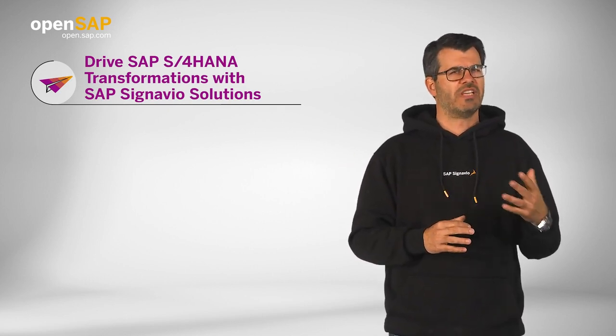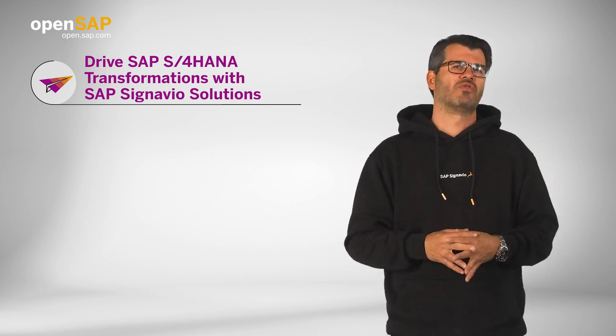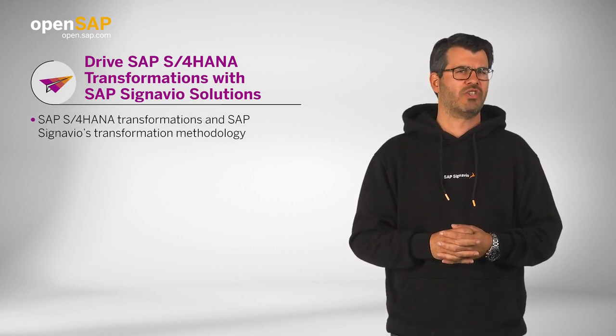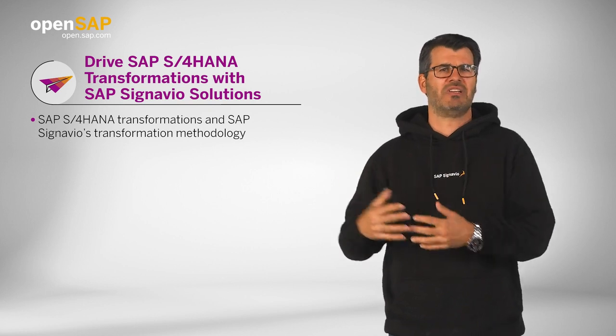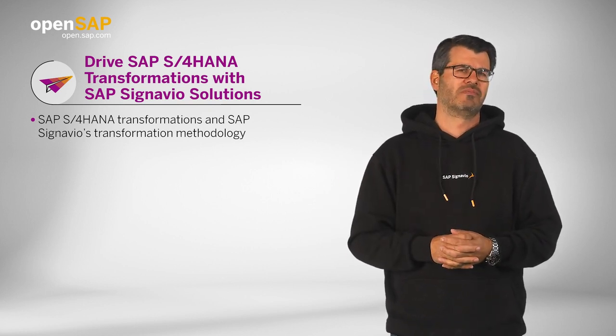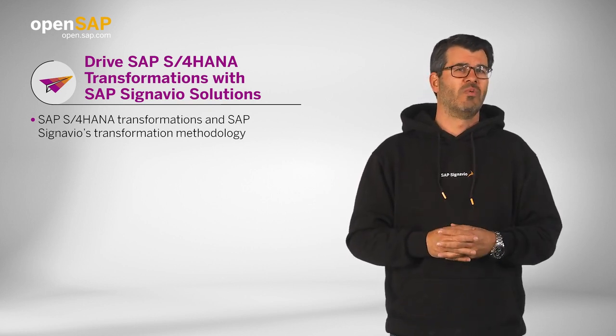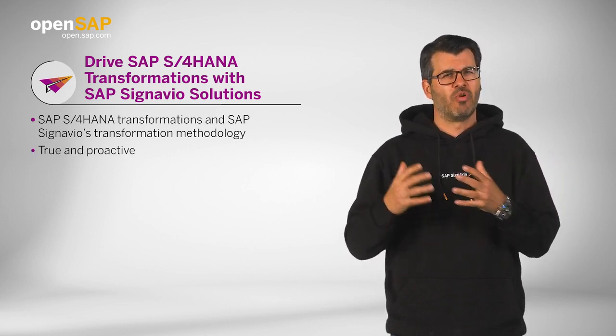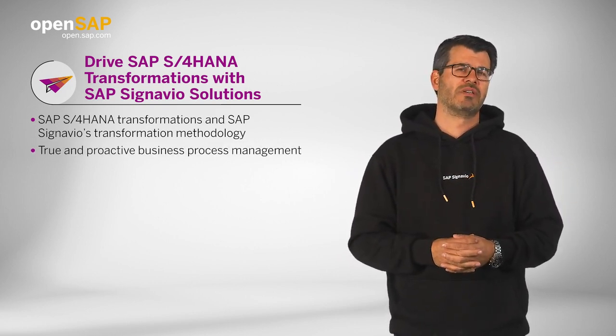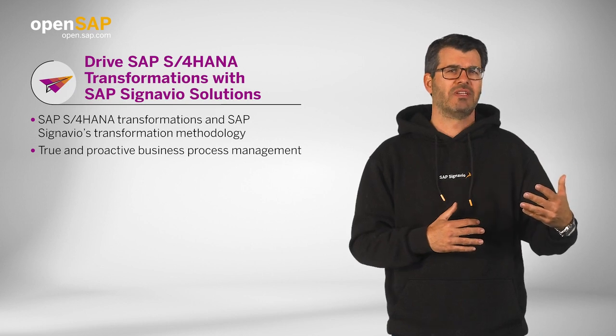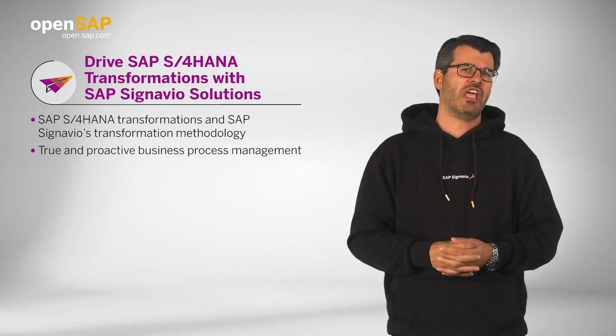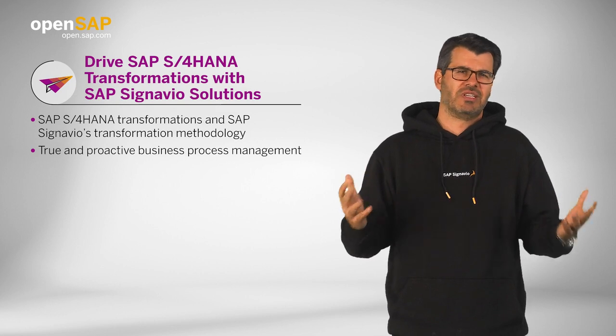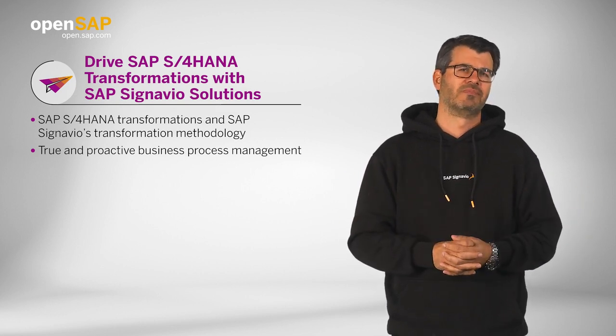Our intention is to give you an overall introduction to S/4HANA transformations and SAP Signavio's transformation methodology. Furthermore, we would like to introduce you to the concept of true and proactive business process management and how it prepares companies for any type of foreseen or unforeseen change, because change is a given in the times we live in.